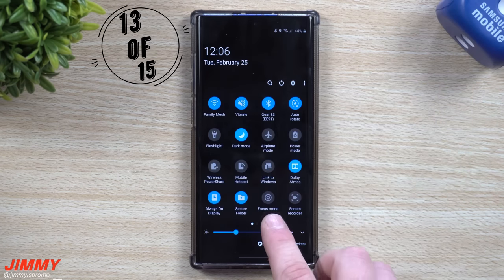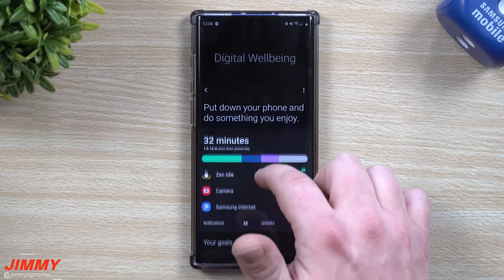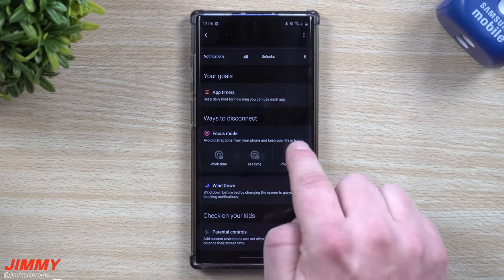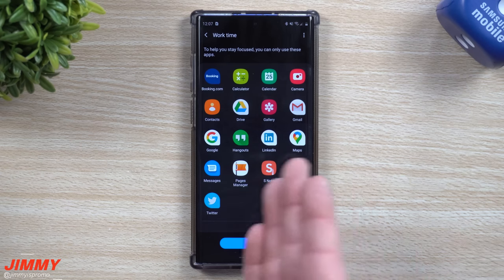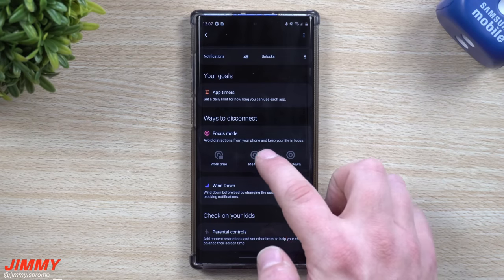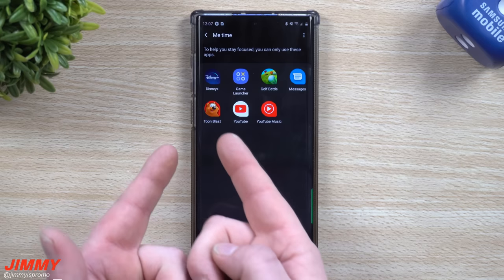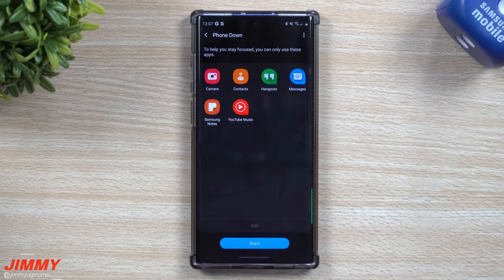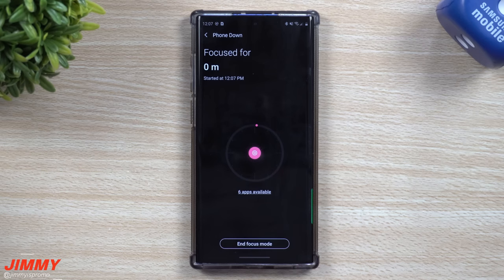Feature number 13 is Focus Mode, a brand new feature. Press and hold on Focus Mode — it's set up inside Digital Wellbeing, which shows how many times you use your phone, how many times you unlock it, which apps you use most, and app timers. Focus Mode lets you create different modes for what you're doing. In Work Time, it grays out all other apps so you're not watching YouTube. Me Time means you just want to enjoy yourself — play a game, listen to music, watch YouTube. Phone Down means you want to put your phone down and not be distracted — only music, notes, photos, calls, Hangouts, and messages are available. Once you hit Start, all other applications will be grayed out.